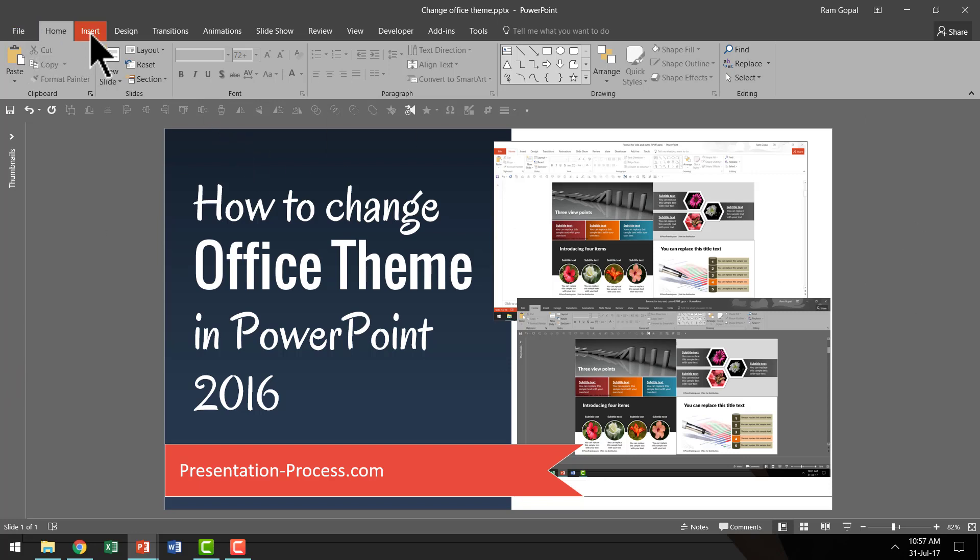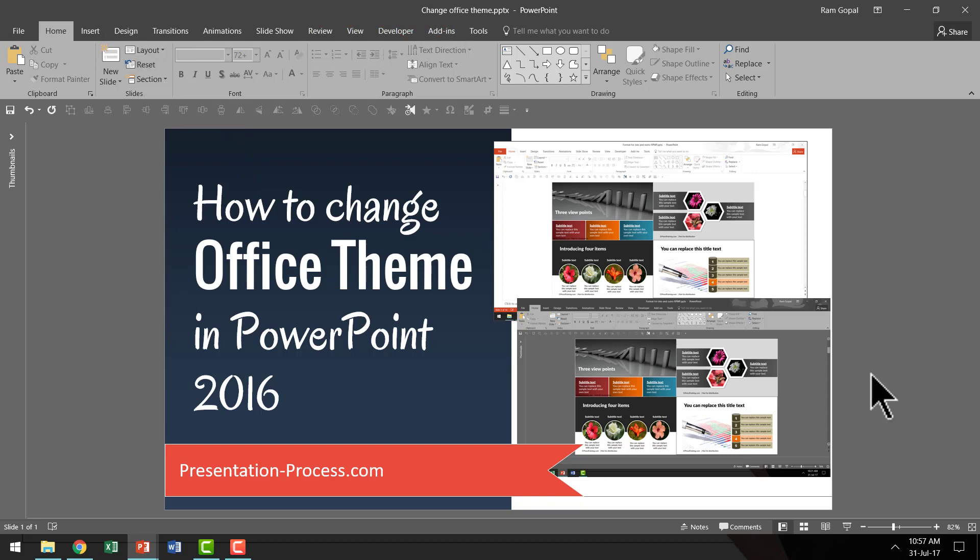And the text here is fairly easy for you to read if you are looking at the screen from a close distance. And overall there is a sophisticated look and feel to your work environment when you choose this dark grey color. This is the theme that I would recommend to you especially if you are someone who works with PowerPoint for long hours.